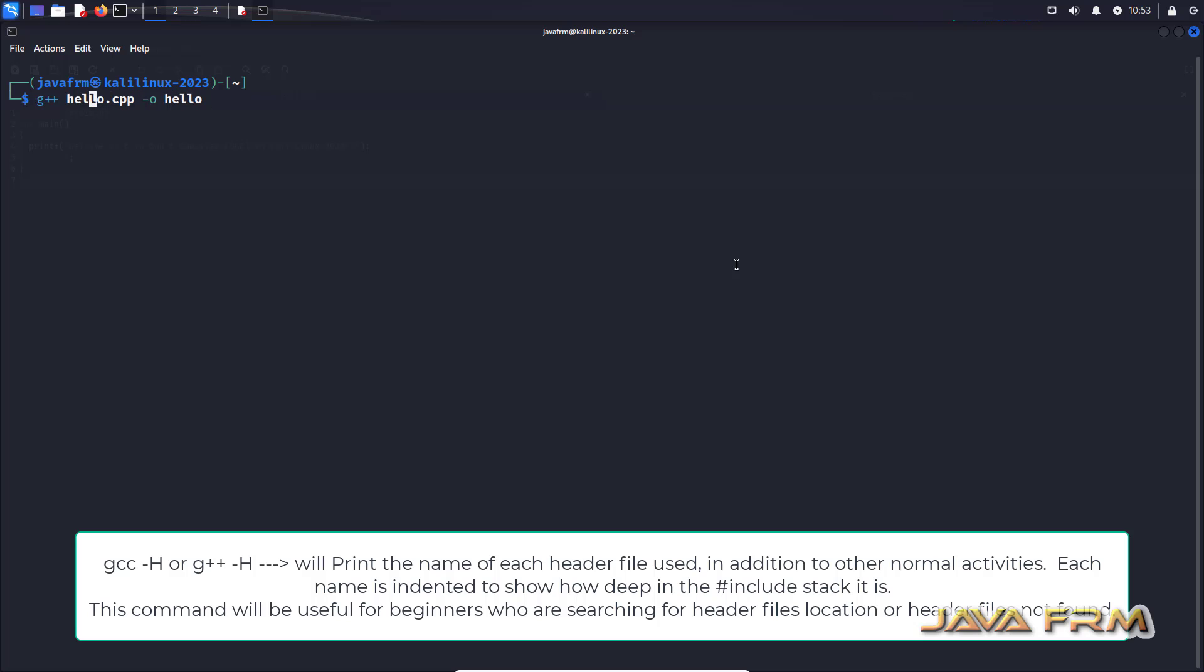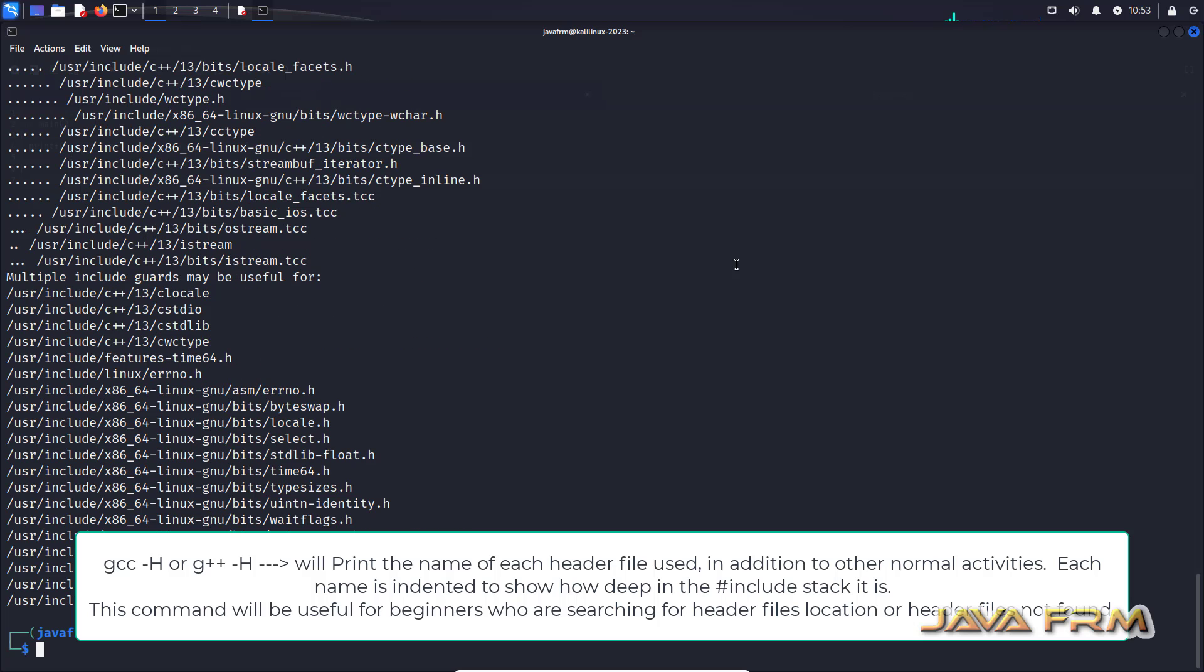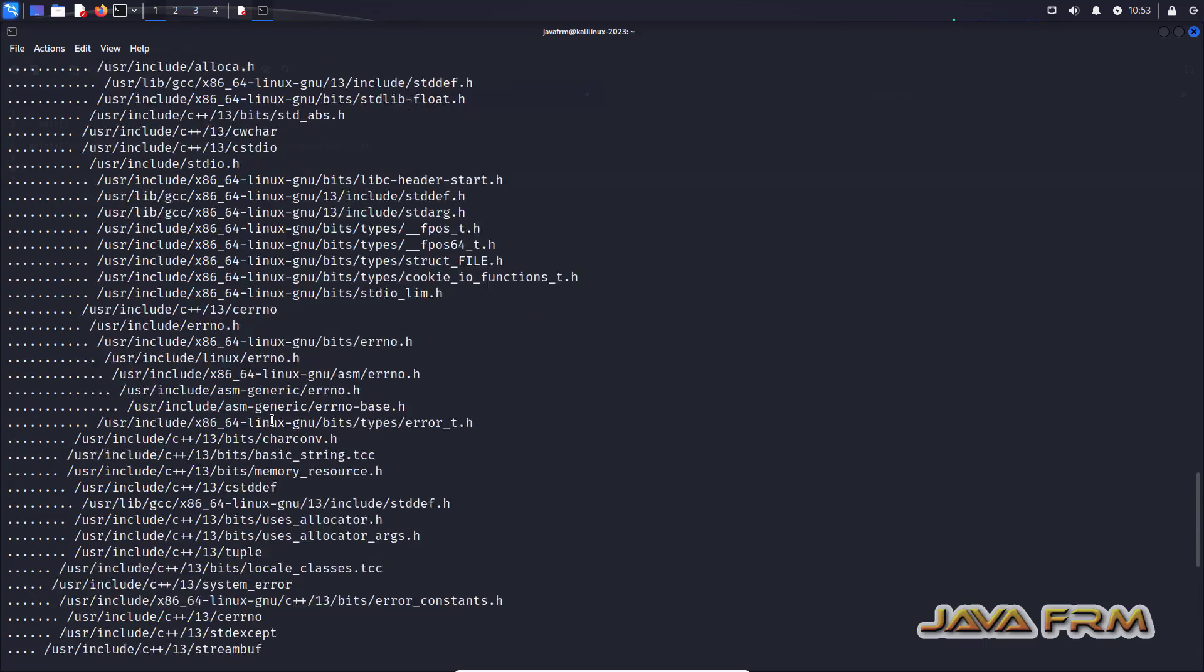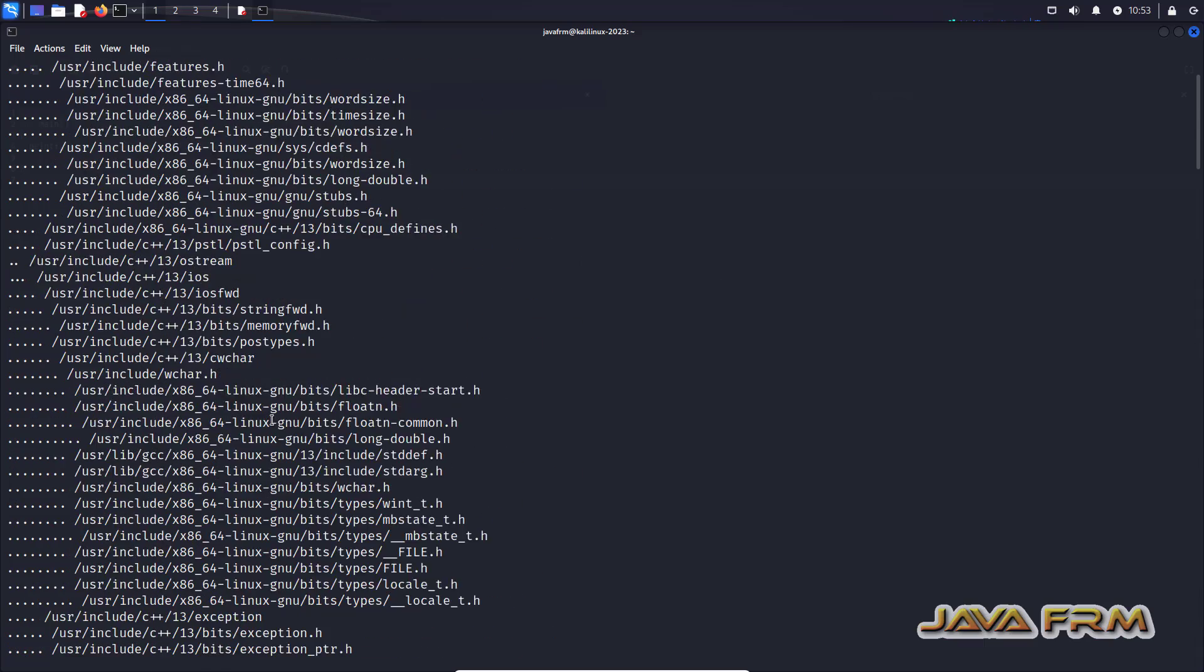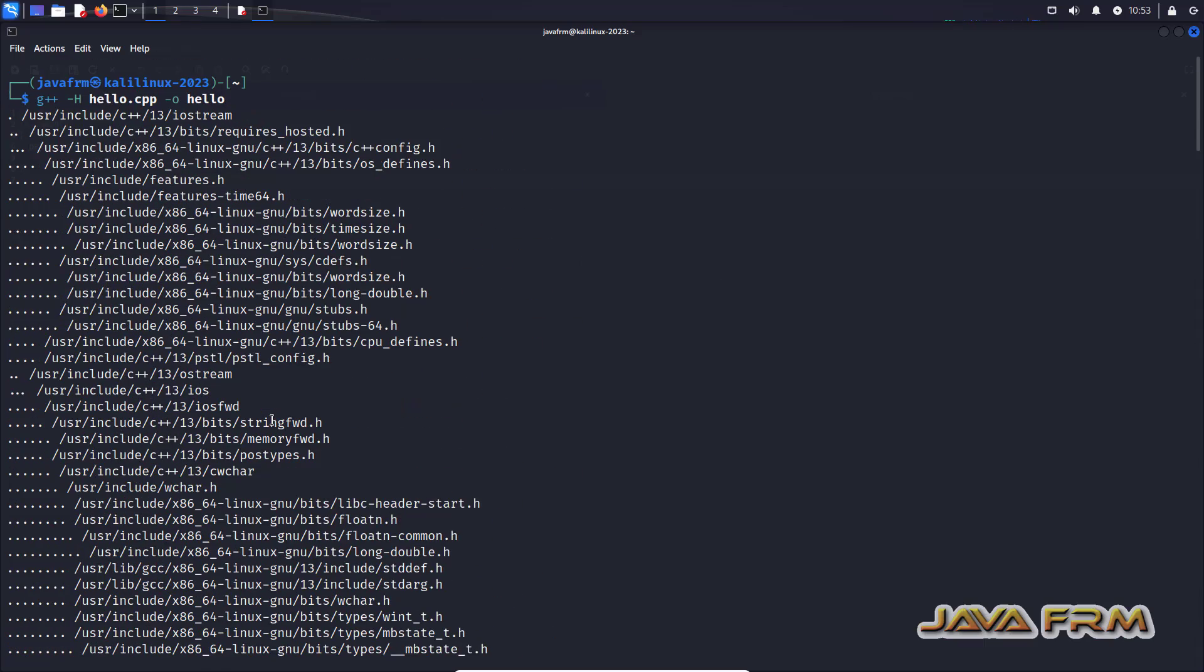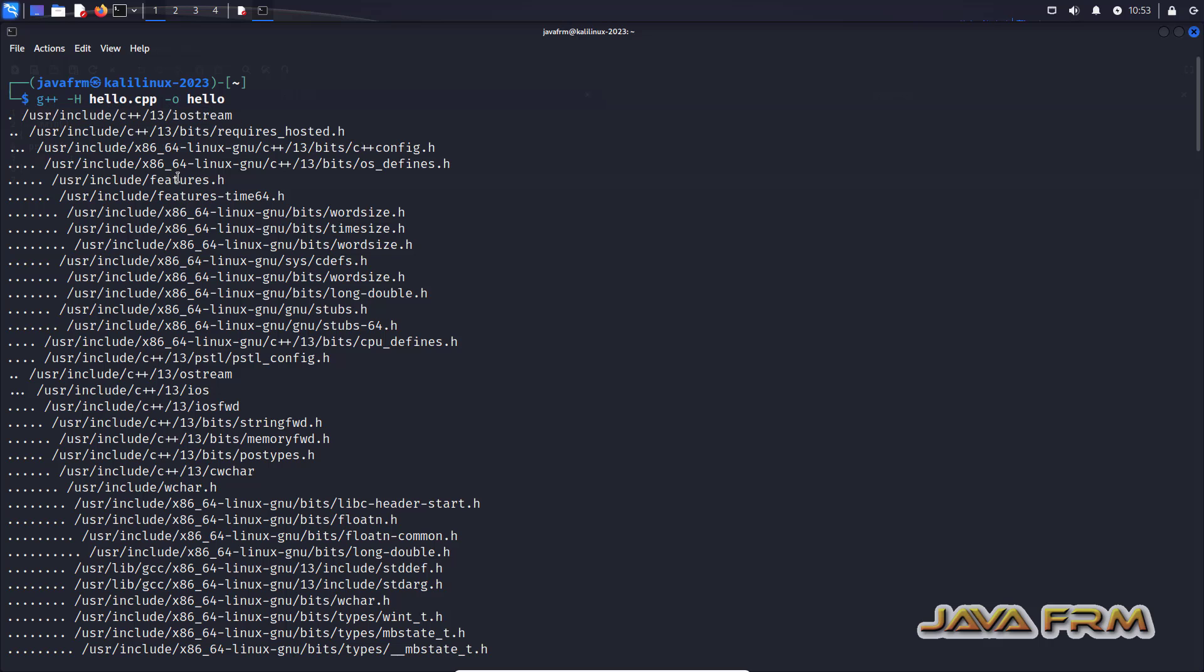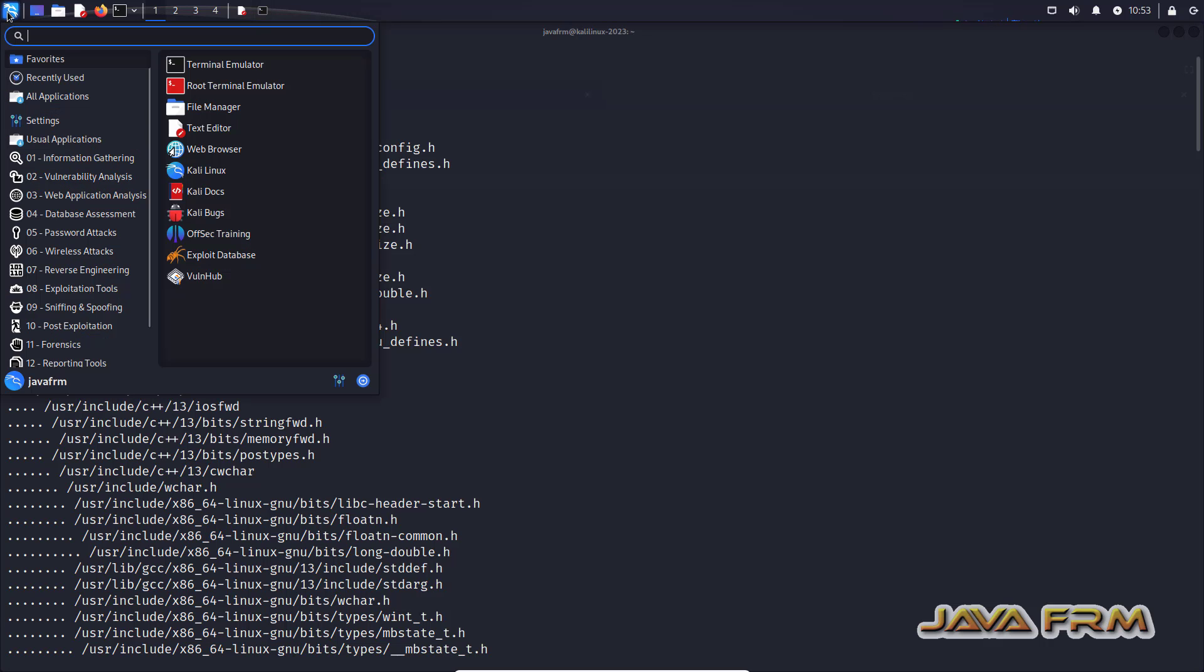So many header files are loaded for a single C++ program. So first time you can see that iostream header file is used. After that you can see a lot of header files are loaded in memory stack.